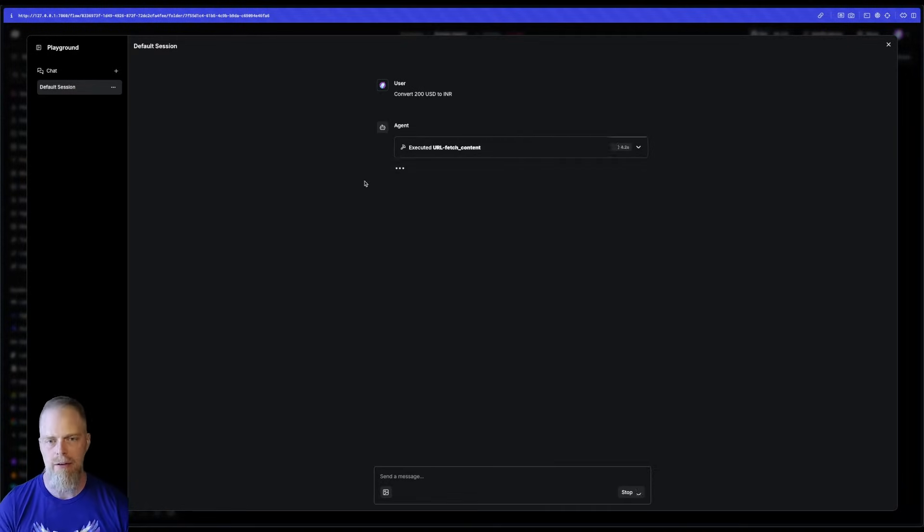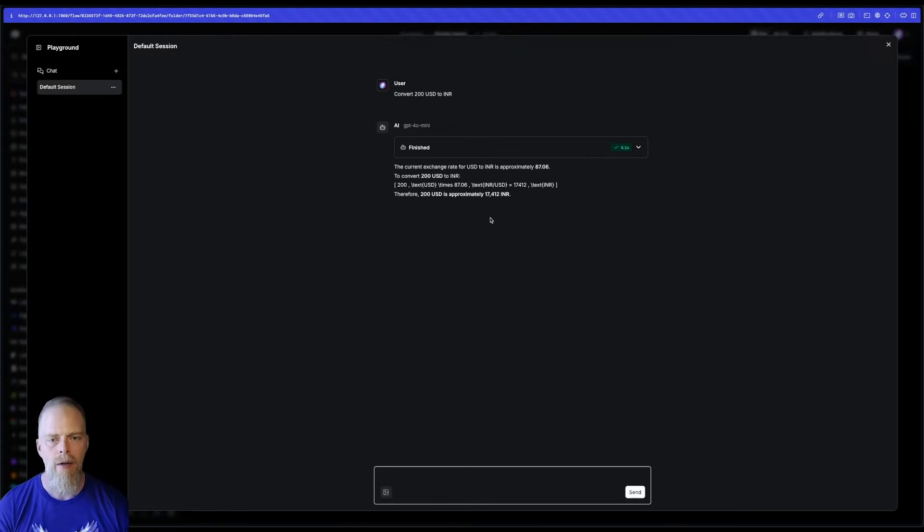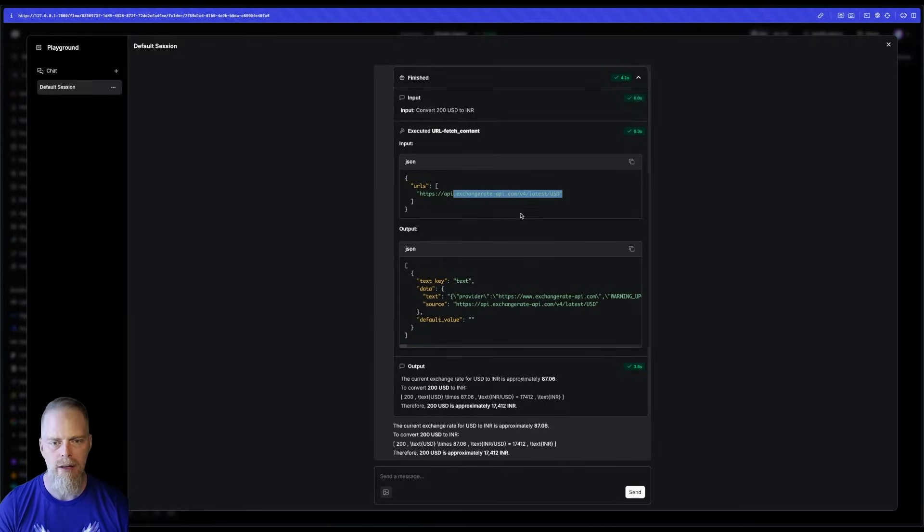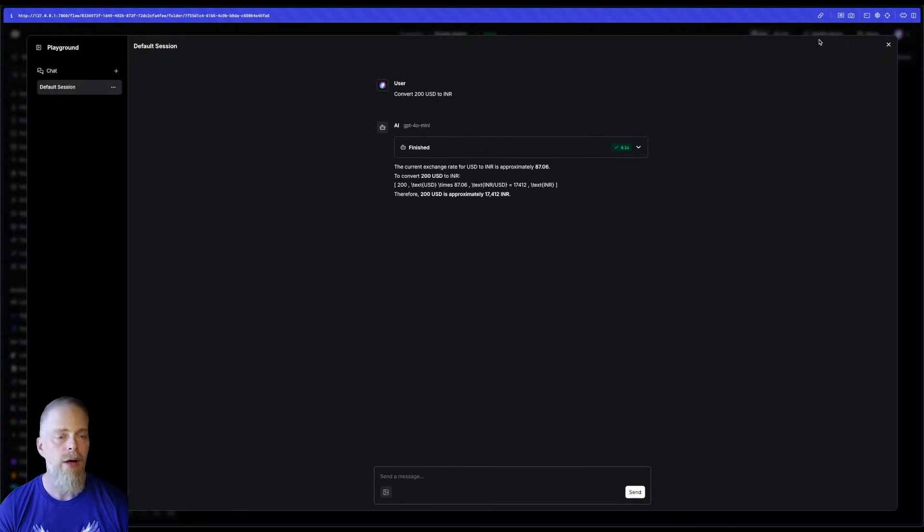And yeah, that is the correct value right now. And I can tell that it went out, got the latest exchange rate, and then calculated my answer. Okay, that's great.